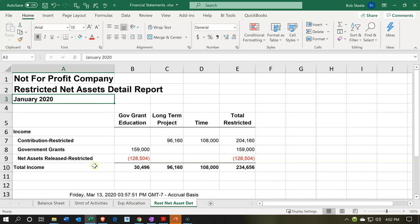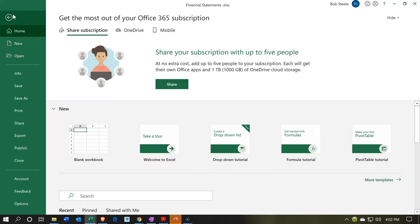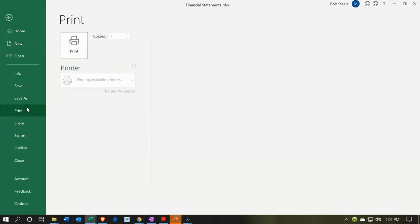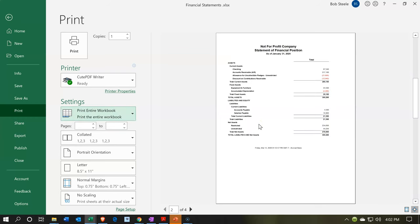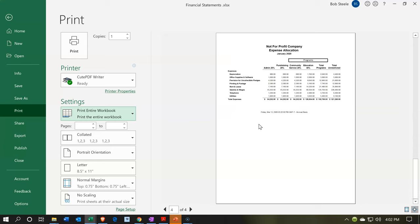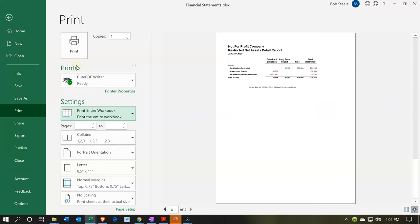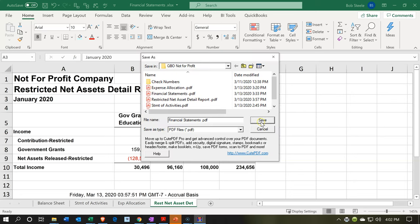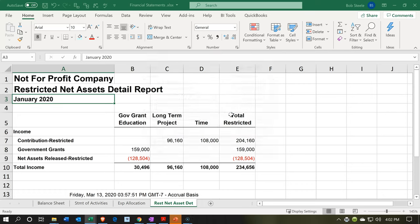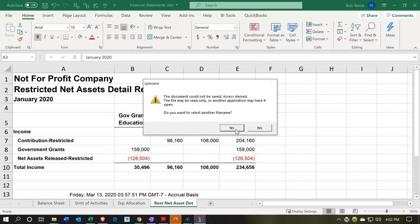So now if we were to print this out, we could print from one Excel file and collate it all together, which would be great for a meeting. Or we can print it and post it to one PDF file. The trick here is that we want to print the entire workbook — including the four pages: the statement of financial position, the statement of activities, the expense allocation, and the restricted net asset detail report. We're going to print it to a cute PDF printer, which will put it all in one PDF file that we can then send out. It's really kind of nice and impressive — rather than having a whole lot of separate files attached.